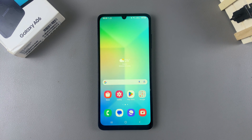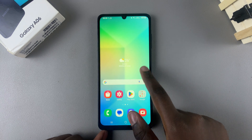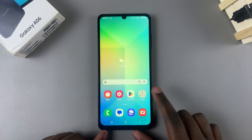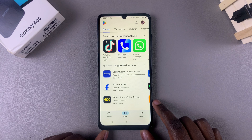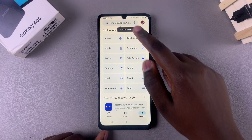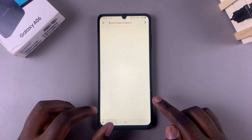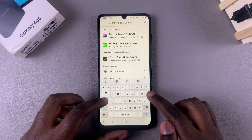In this video you'll learn how to install Apple Music on your Samsung Galaxy A06. Begin by opening the Play Store, then use the search function and type in and search for Apple Music.